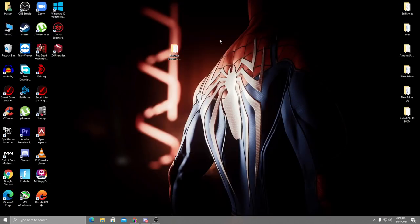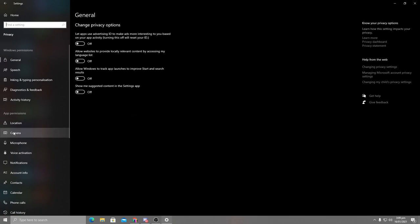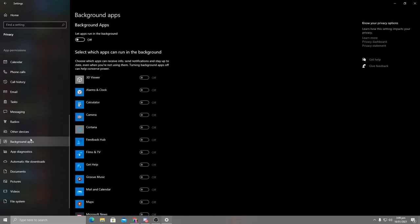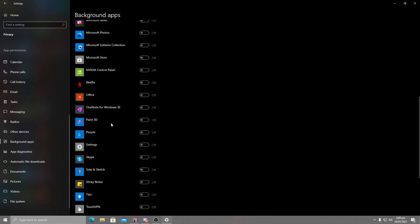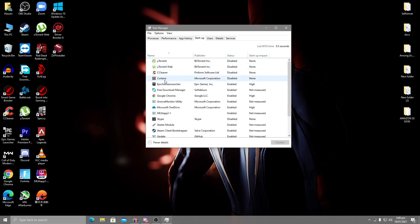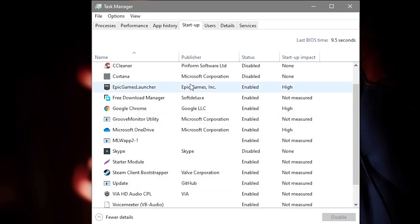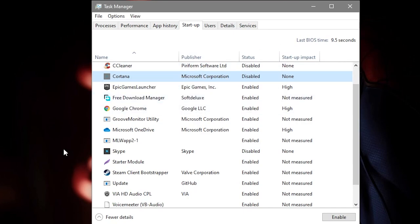For the last two steps, go into Windows Settings and turn off all background applications. Go to Privacy, find Background Apps, and turn them all off. After that, right-click the taskbar, open Task Manager, go to the Startup tab, and disable all unused startup applications by right-clicking each one and selecting Disable.